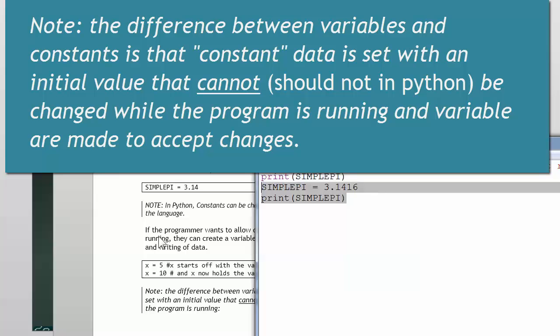You know, you don't use constants that much. Most of the time, you actually put variables in. I mean, variables and constants are pretty much the same thing. They're just named locations, human-friendly named locations for data and memory.